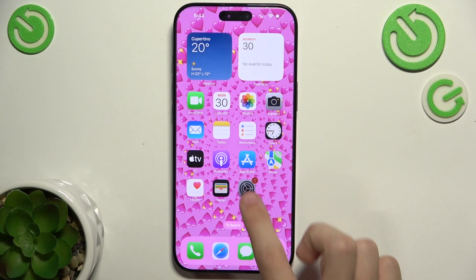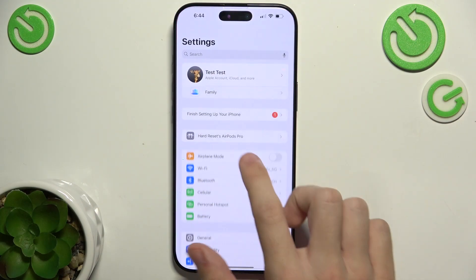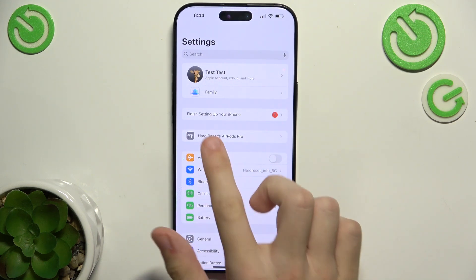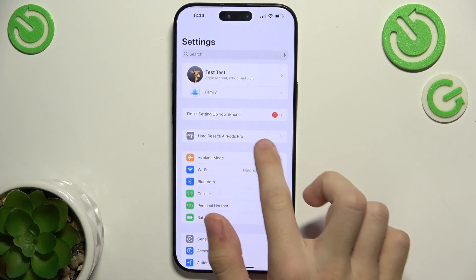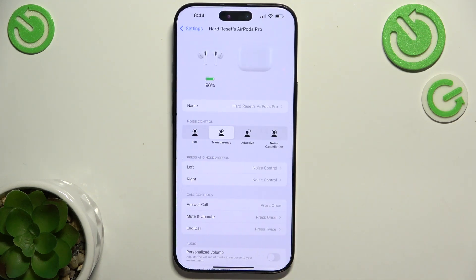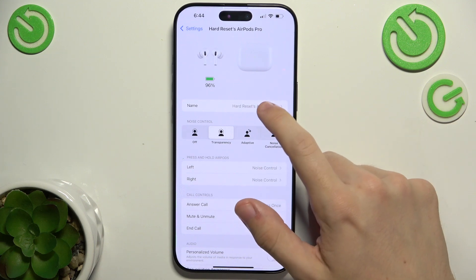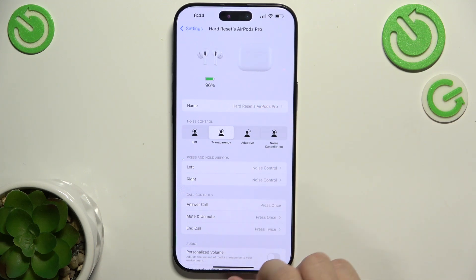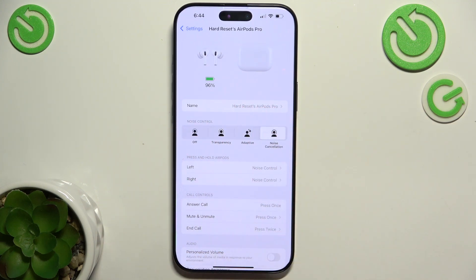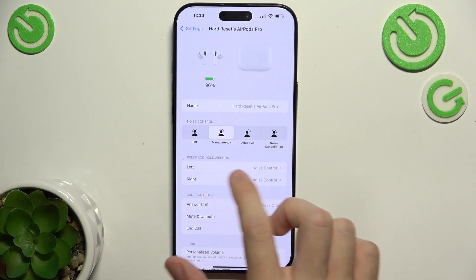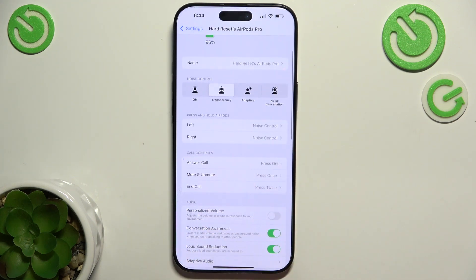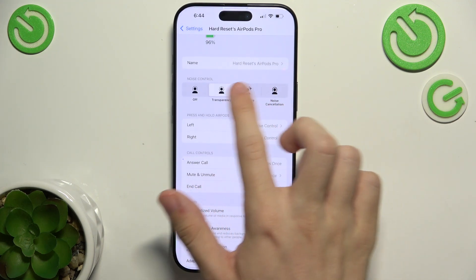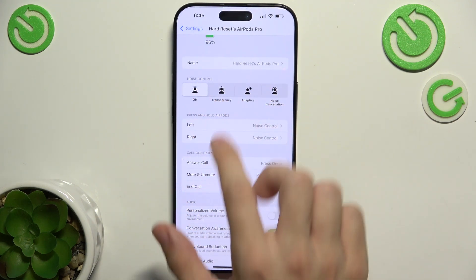First, go to Settings. If you are connected to AirPods they will display here, and now you can change the name. You can change the noise control mode to, for example, noise cancellation, or go back to transparency, or set it to off.